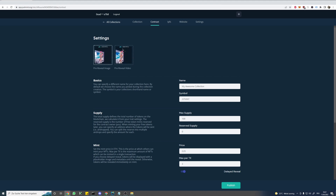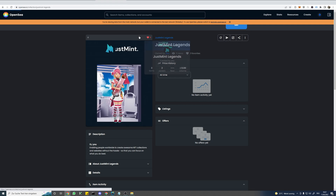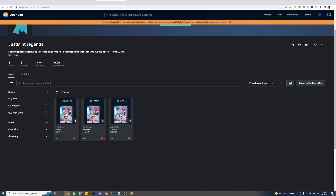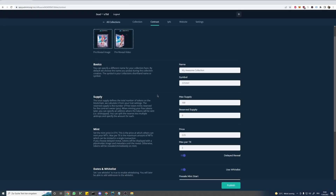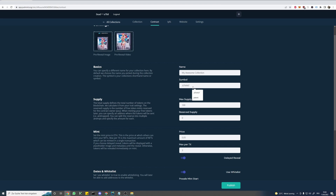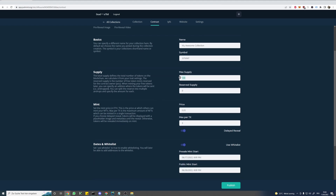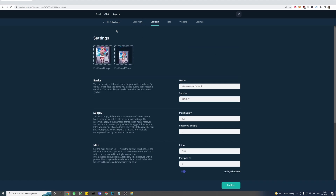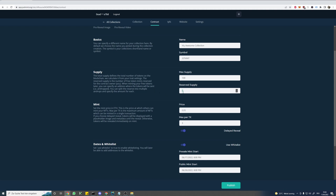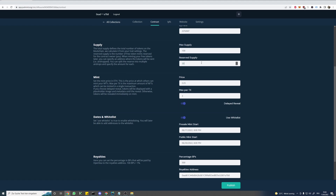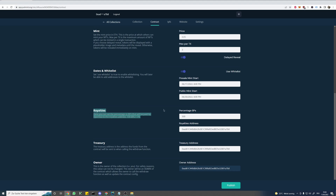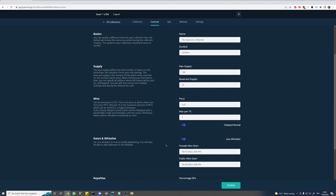But if you decide to use a video, it will be shown on your item page, and the image will be shown on the collection overview page. If you only use an image, it will be shown on both pages. Let's fill out the fields. Your supply is actually locked — this gets calculated from the number of items you have entered in the trait setup window. Reserved supply are free token mints which can only be minted by you, since you will be the owner of your contract — you can use it for giveaways, promotions, and for your team. Royalties can be set here, as well as the address where those will be sent to. The treasury address is the address the funds from the contract will be sent to once you call the withdrawal function, and keep in mind this address cannot be changed anymore.